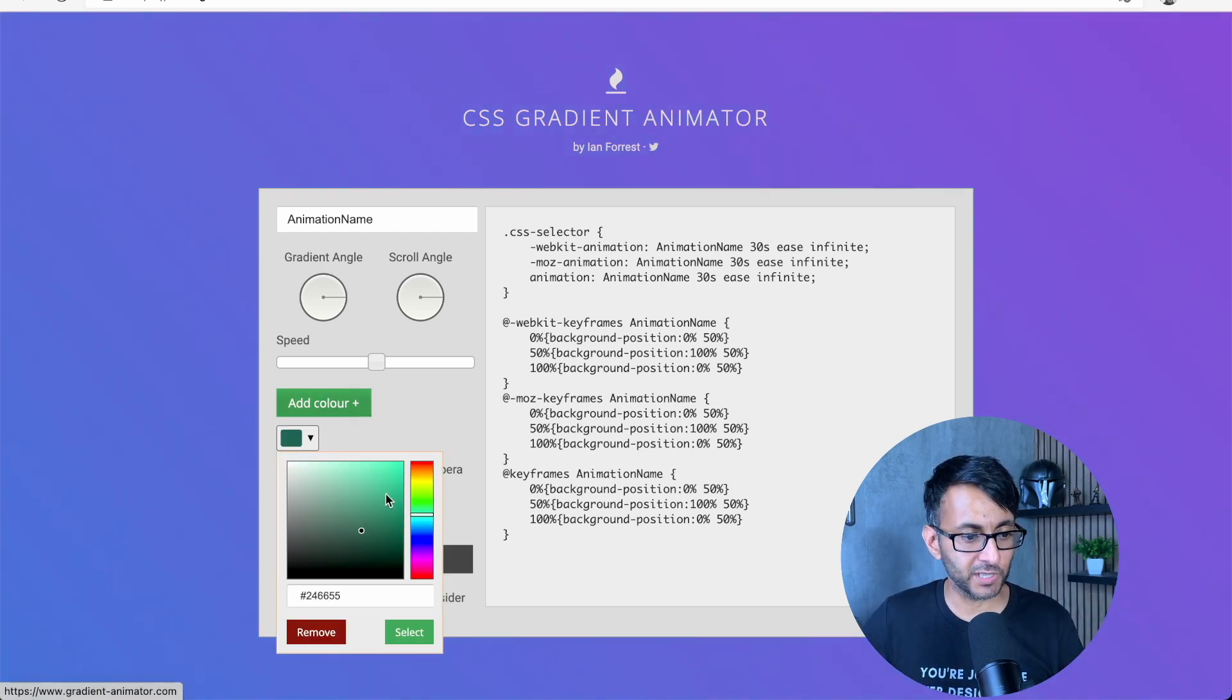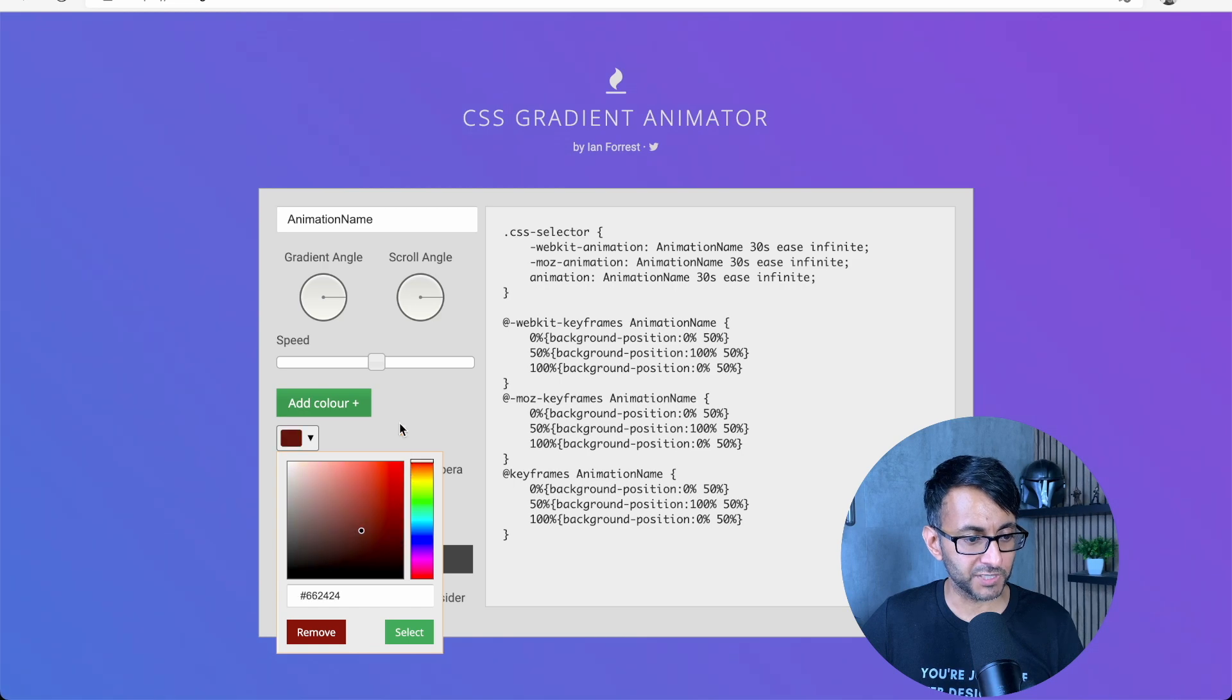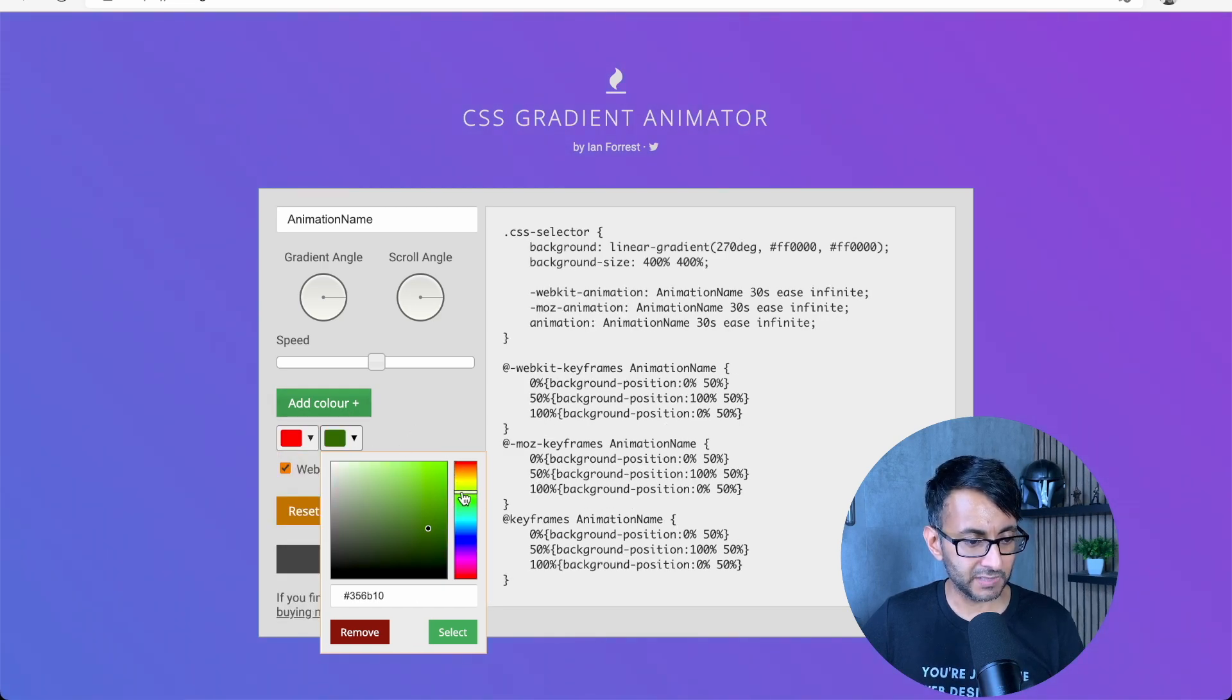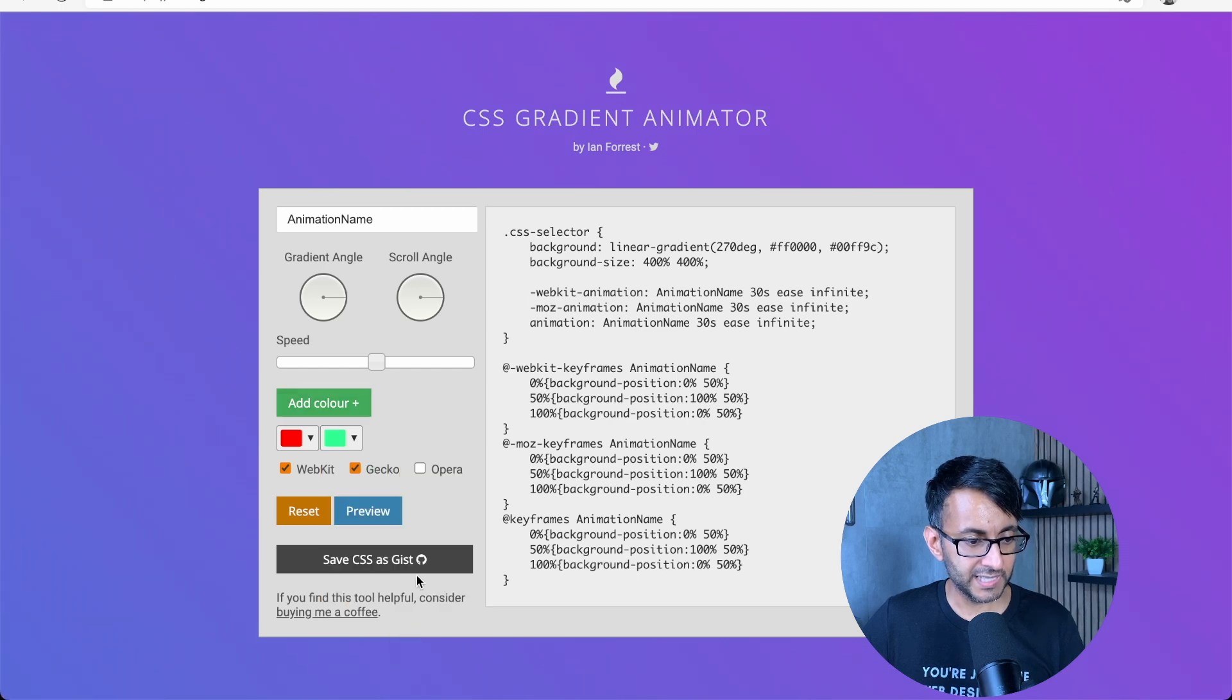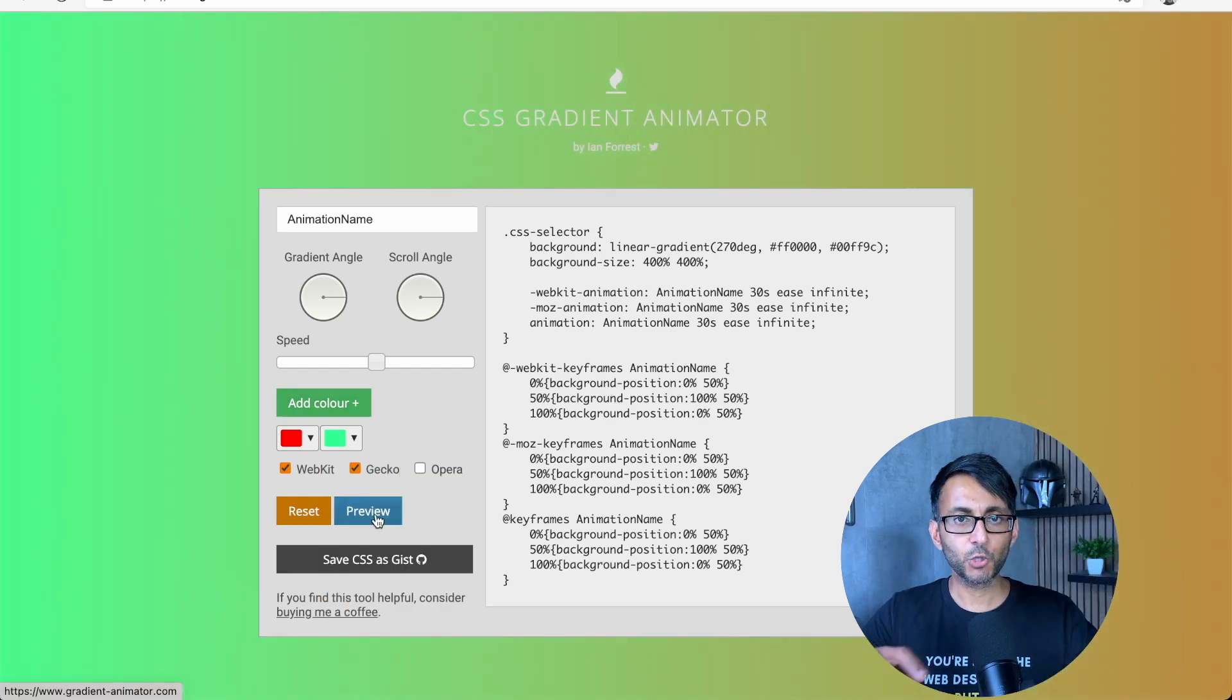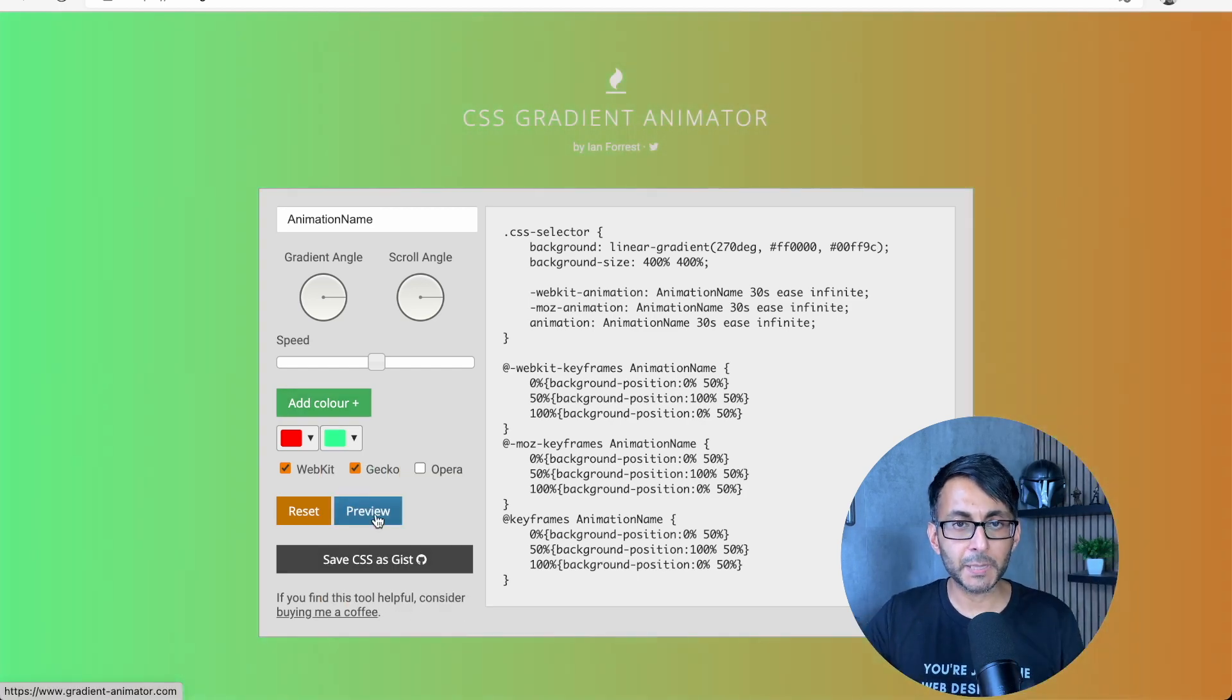Basically, you would just pick your color. So if I go with something like... that's a rubbish color, add color, and then let's pick another color, something like that. Hit select and preview. You actually have an animated background.